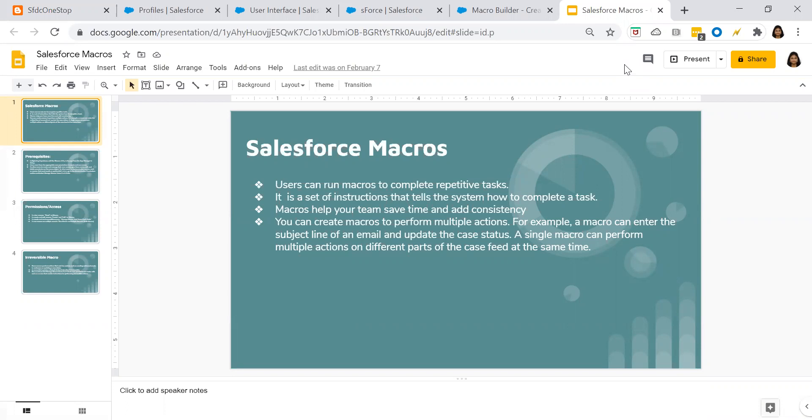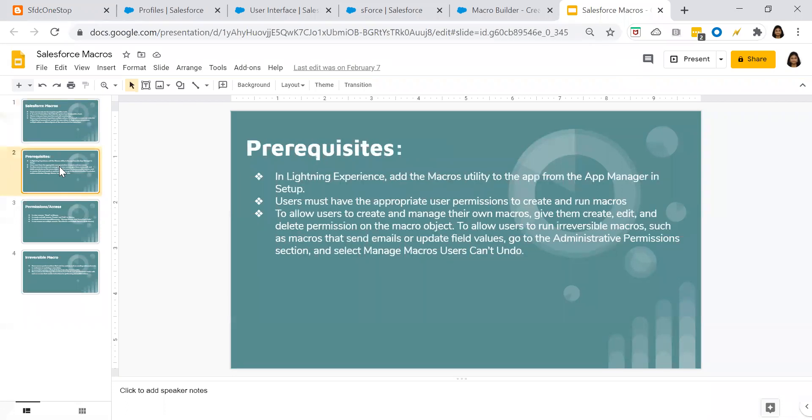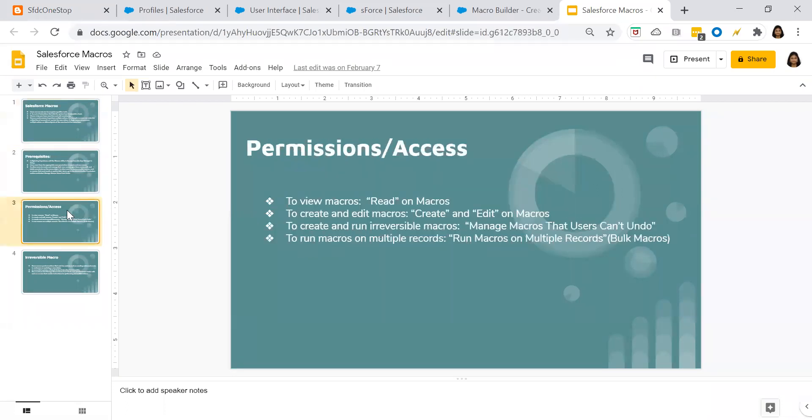But before we move further, I would request you all to please go through my video on Salesforce macros where we talked about what is a macro, how you can enable a macro, certain prerequisites which are needed, what permissions are needed, and then we went into the details about how to create a macro in the system.